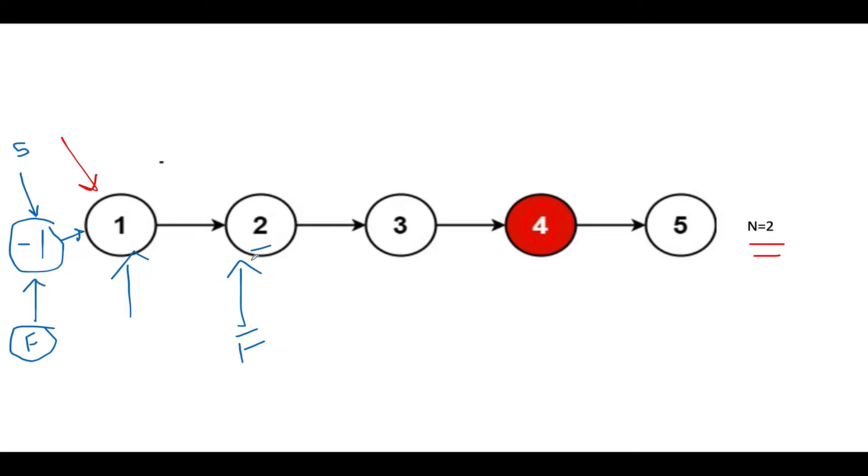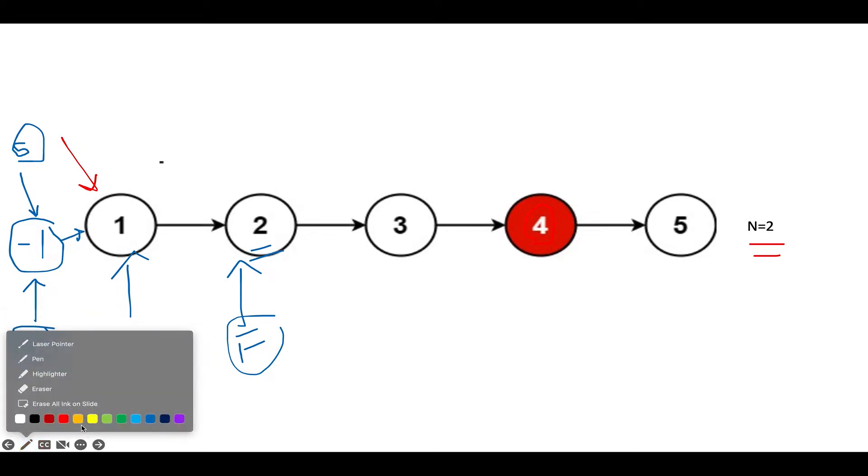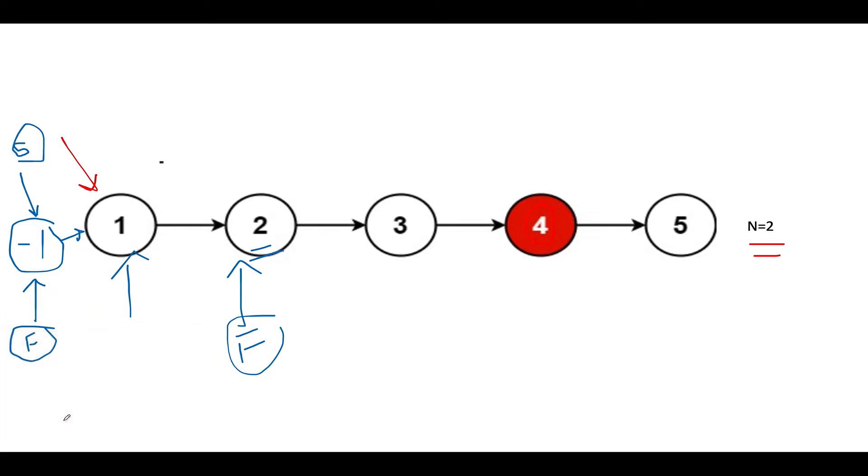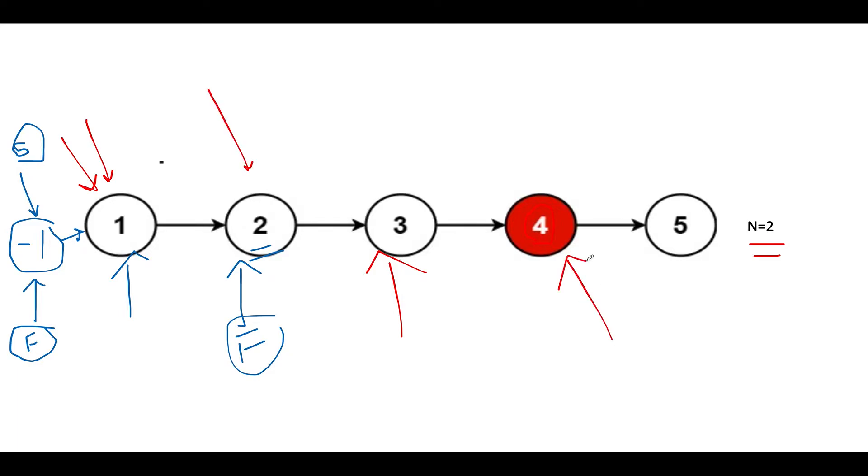What I'm going to do is start incrementing both nodes, slow and fast, together. We will keep on doing that till the time we reach the terminal node. So let's start. S points to over here, fast points to over here. S points to over here, fast points to over here. S points to over here, fast points to over here.